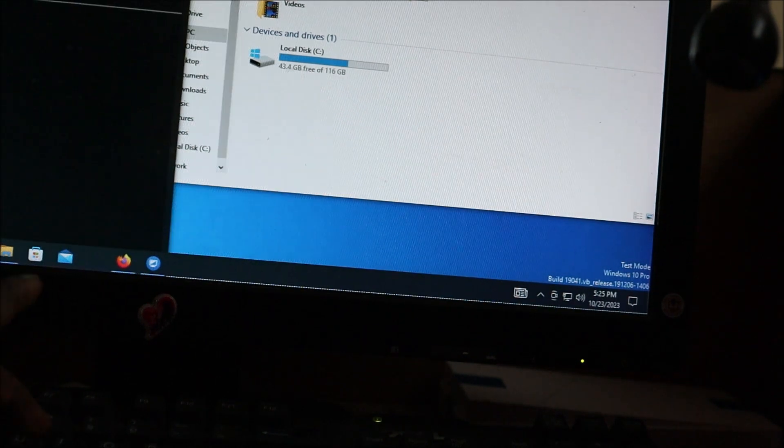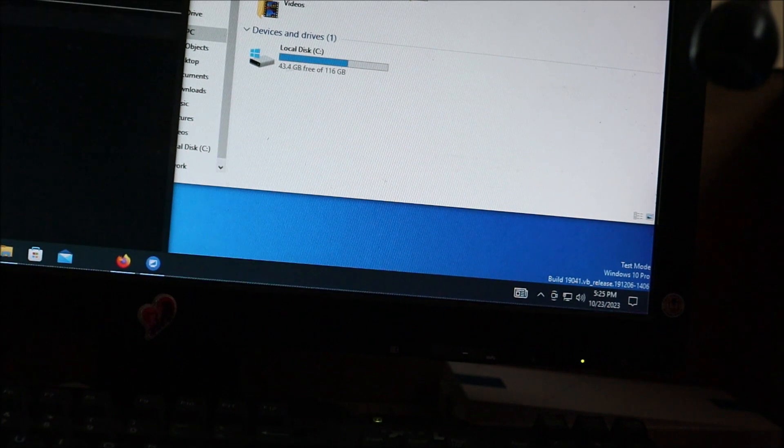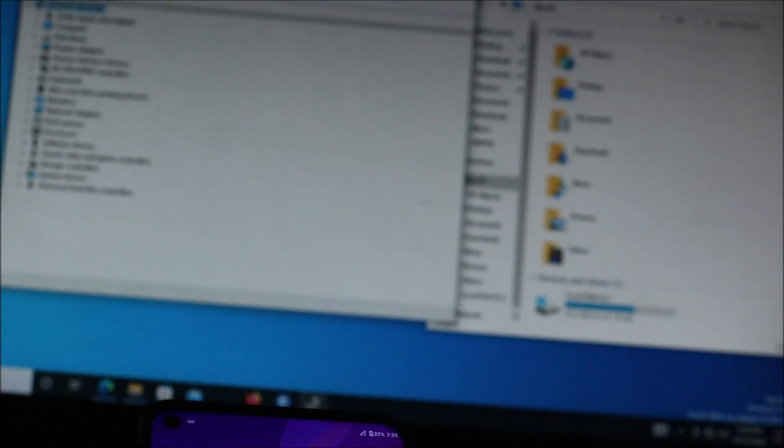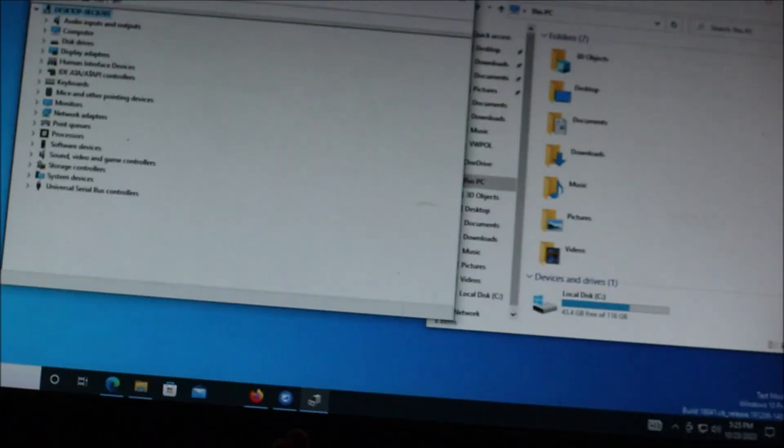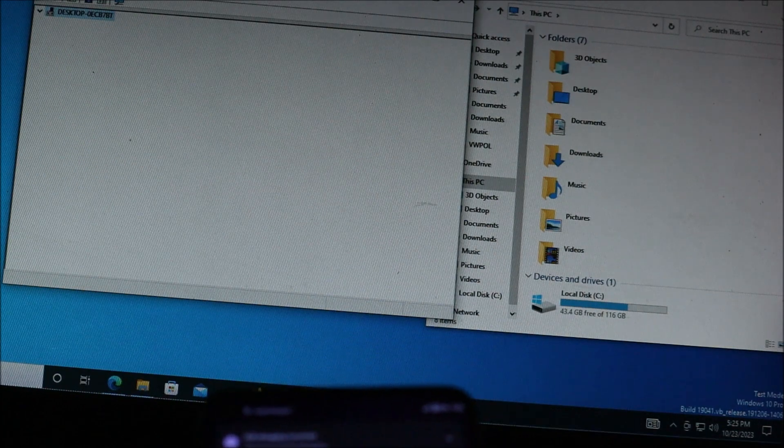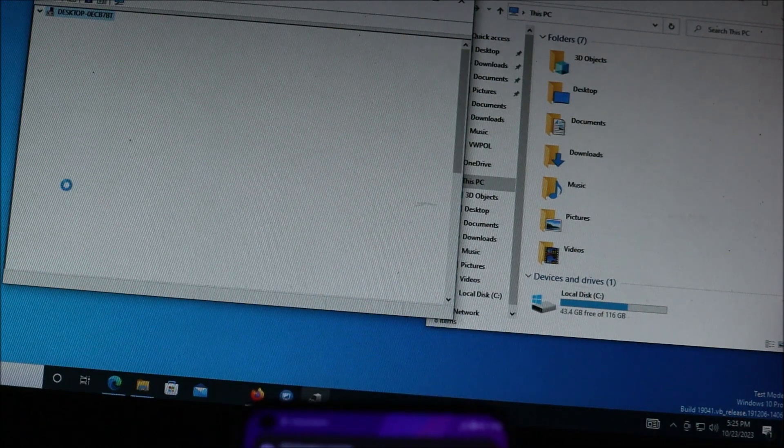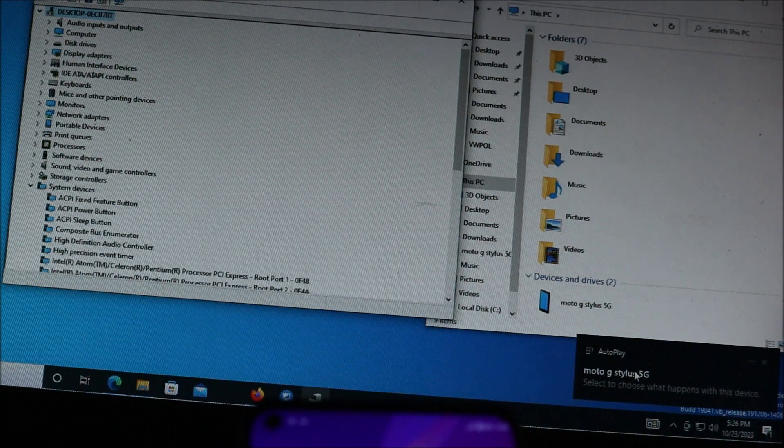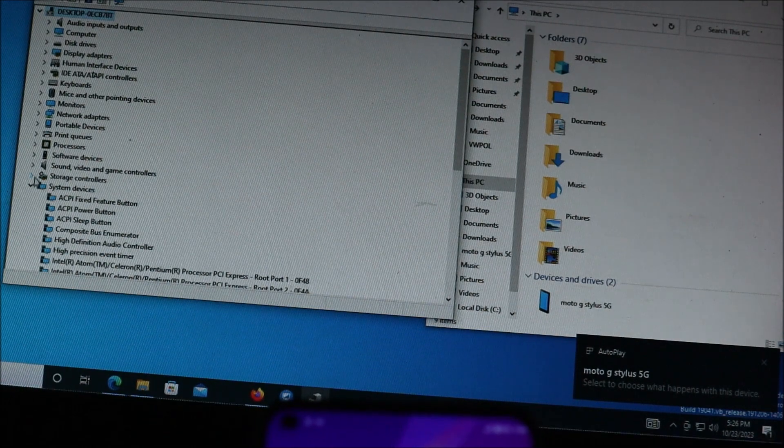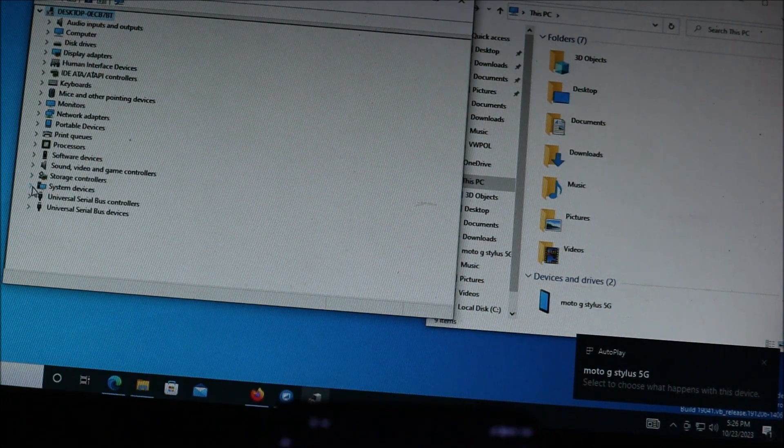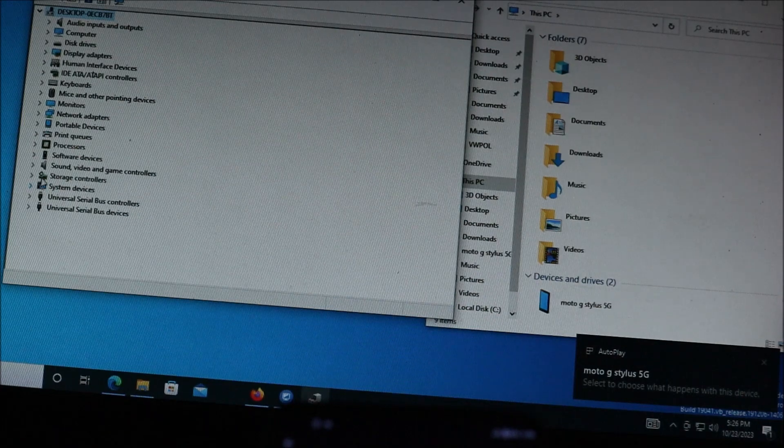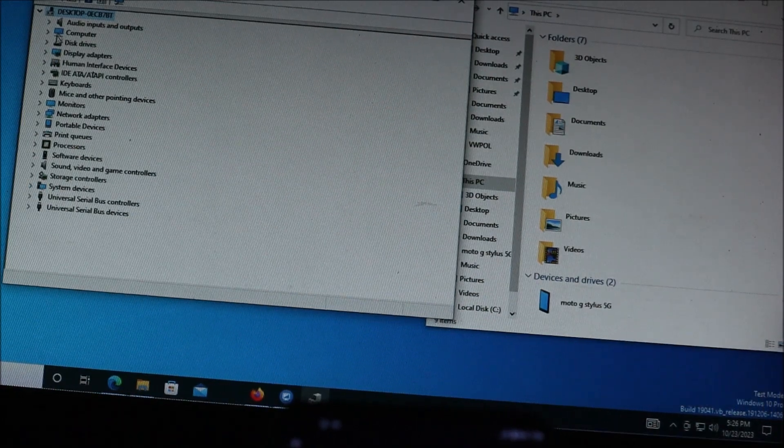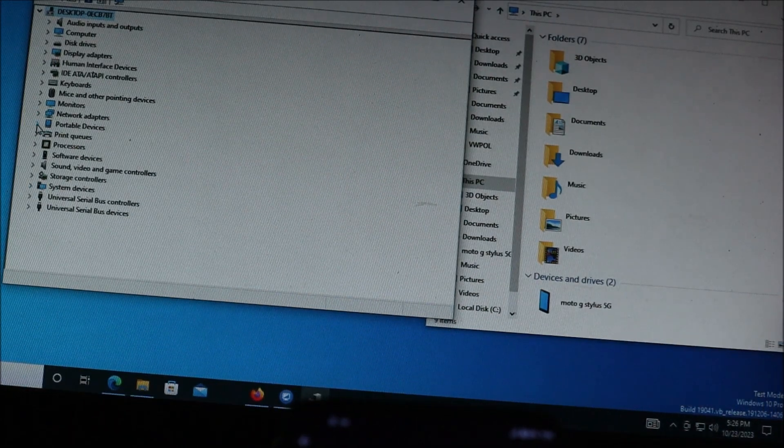Another thing I want to show you - you want to go to Device Manager. If the driver is not installed on the computer, you will not get any connectivity. Let me look for Moto G. It should be somewhere... Portable Devices.